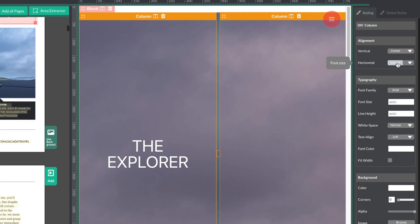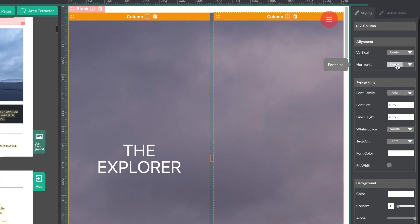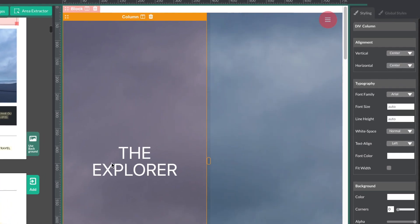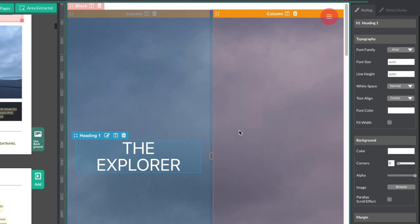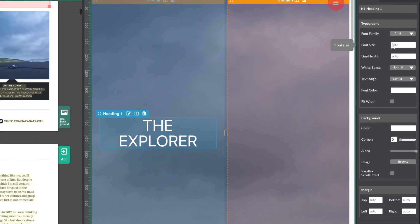The same thing goes for elements. If I select the header, I can change the font or size.